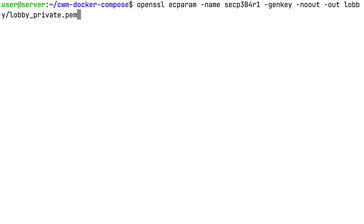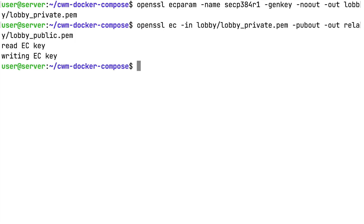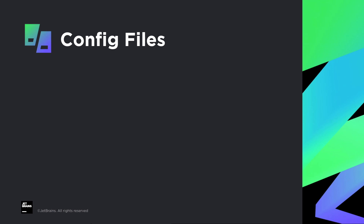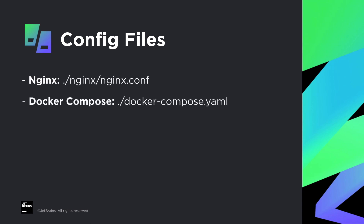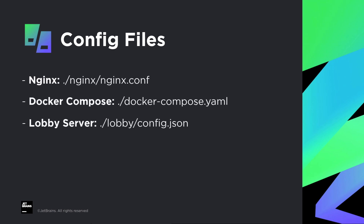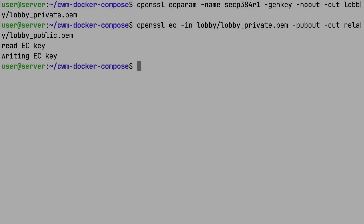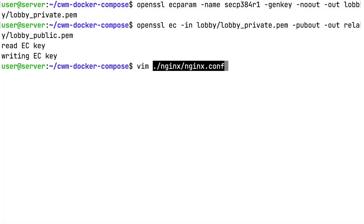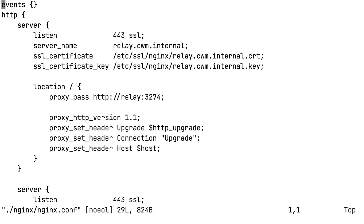Next, you need to generate a certificate for the lobby and relay components of Code With Me. This one should be placed in the lobby directory. In the setup archive, all config files are pre-configured for lobby.cwm.internal and relay.cwm.internal. If you are using your own domains, you will need to modify the Nginx, Docker Compose, and lobby server configuration files. The Nginx config is placed in the nginx/nginx.conf file.